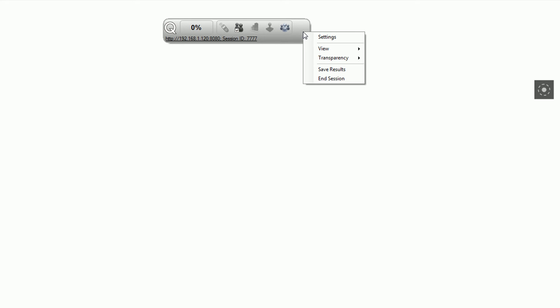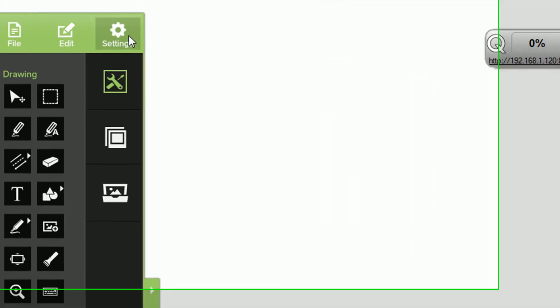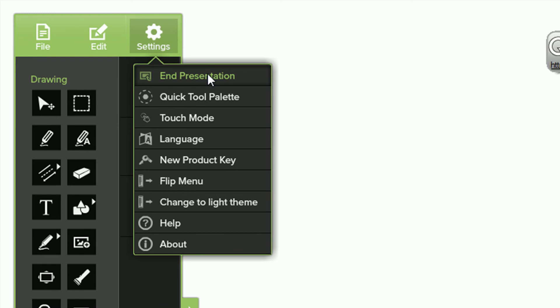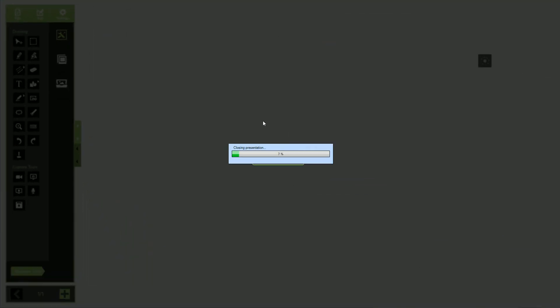To end your session, either right-click on the response indicator and select End Session or click Settings and choose End Presentation.